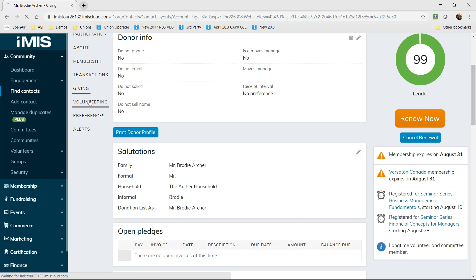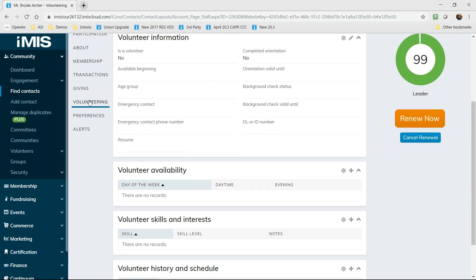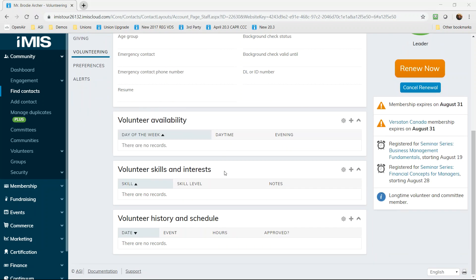iMIS Cloud also includes a full 360 degree view of participation. Our contact who is a member and a donor is also a volunteer who completed an online form built using iMIS. Using iMIS you can actually build a volunteer journey that complements the application and assignments that you need to manage.